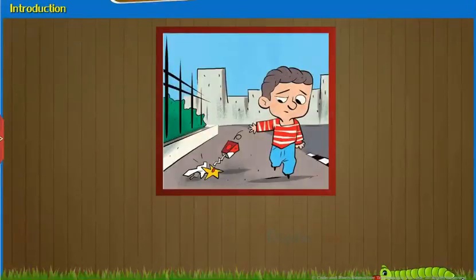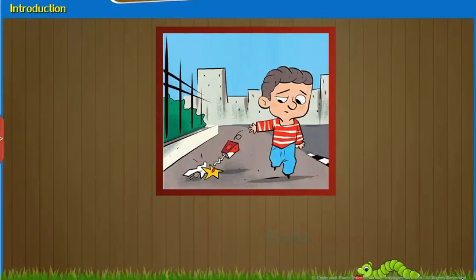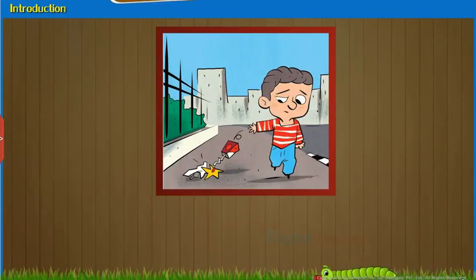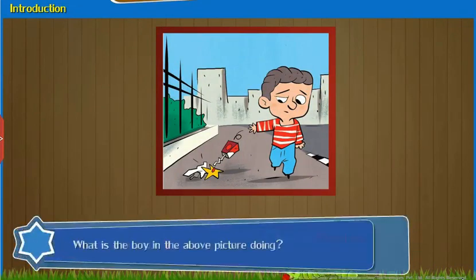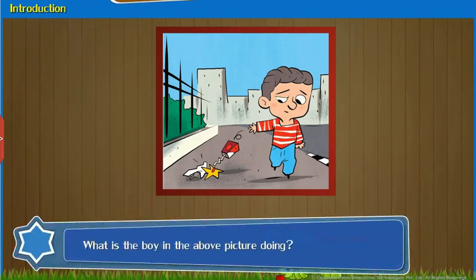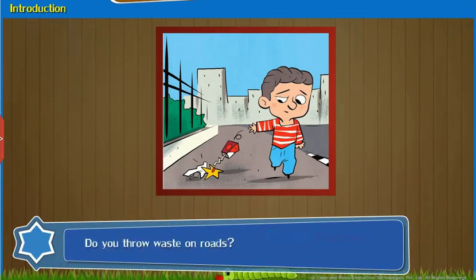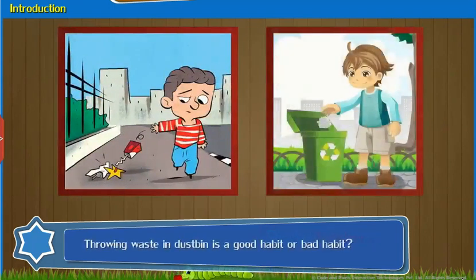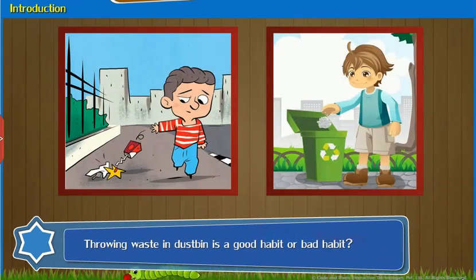Introduction: Observe the given image and answer the questions that follow. What is the boy in the above picture doing? Do you throw waste on roads? Throwing waste in a dustbin — is it a good habit or a bad habit?